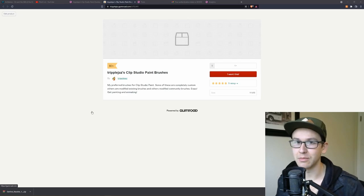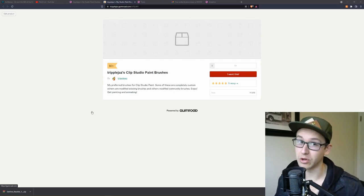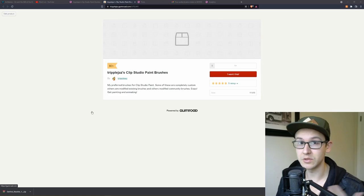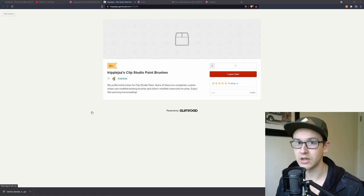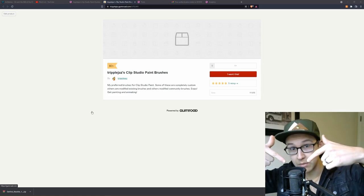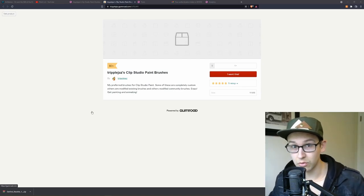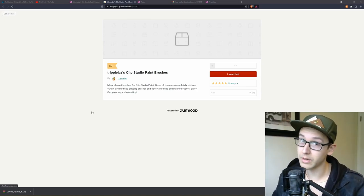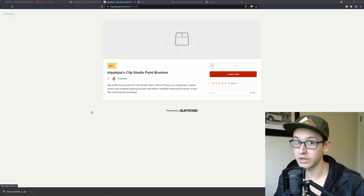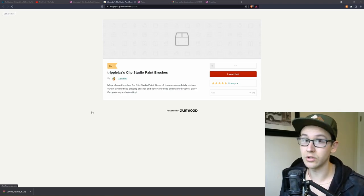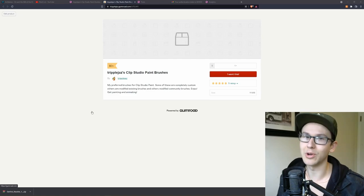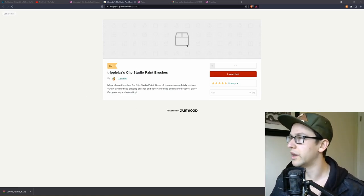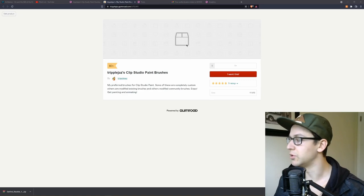Hey everybody, my name is Joe, some people call me Triple Jazz, and today I'm going to be showing you how to use my brushes that you can download for free. Keep the mic — your boy's getting real with it. Put some respect on my name, subscribe, like the video. If you're just downloading it from my brush pack, welcome.